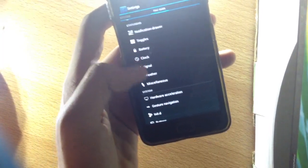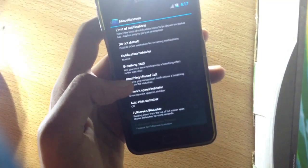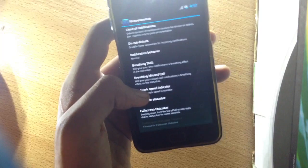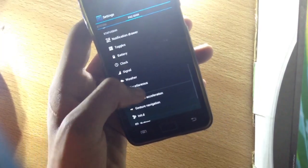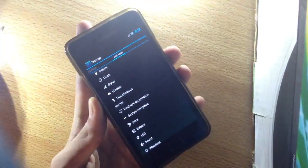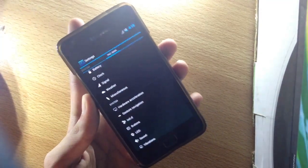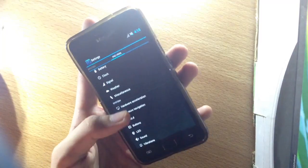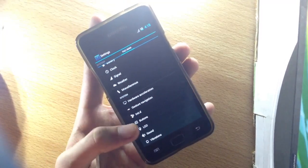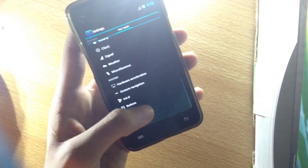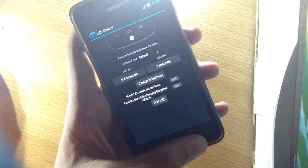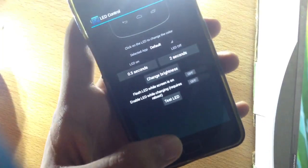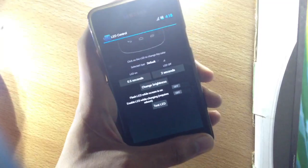Miscellaneous - here's something new: you can have Do Not Disturb feature, breathing SMS, breathing missed call. We have hardware acceleration where you can control which app can use hardware acceleration and which cannot. We also have LED controls - you can flash LED while screen is on.